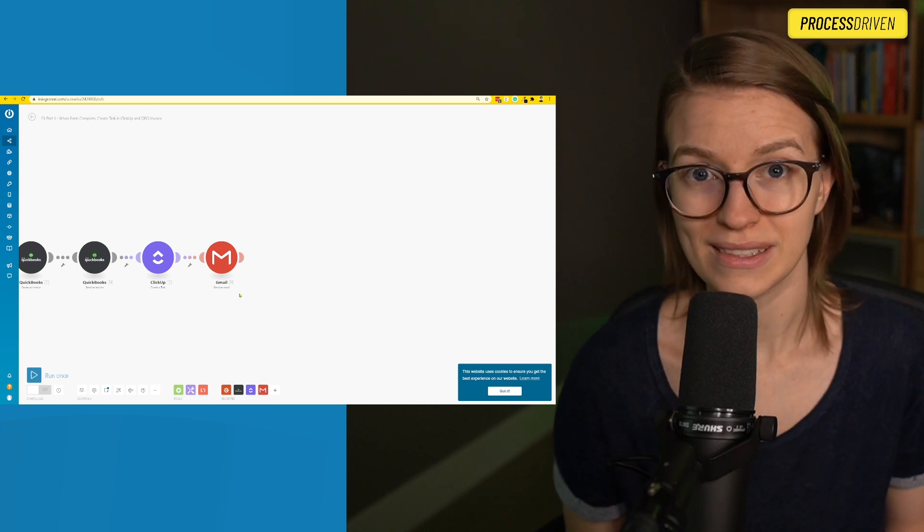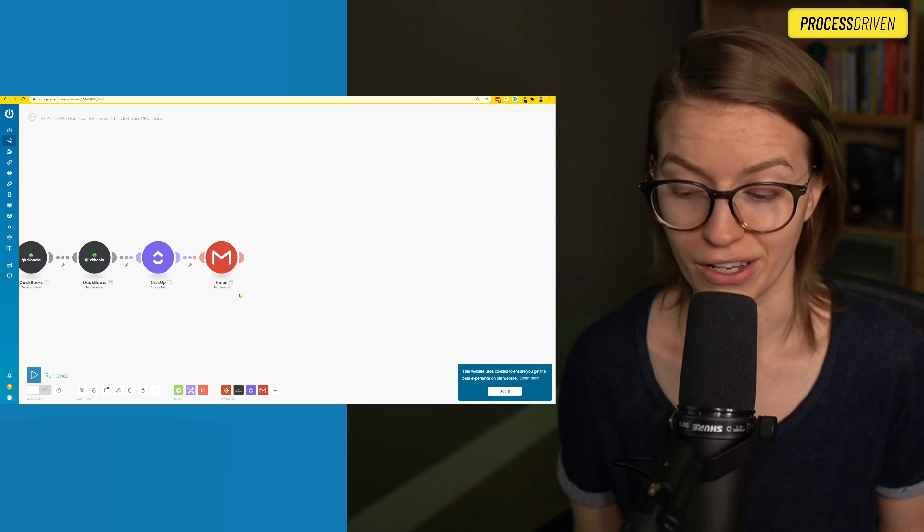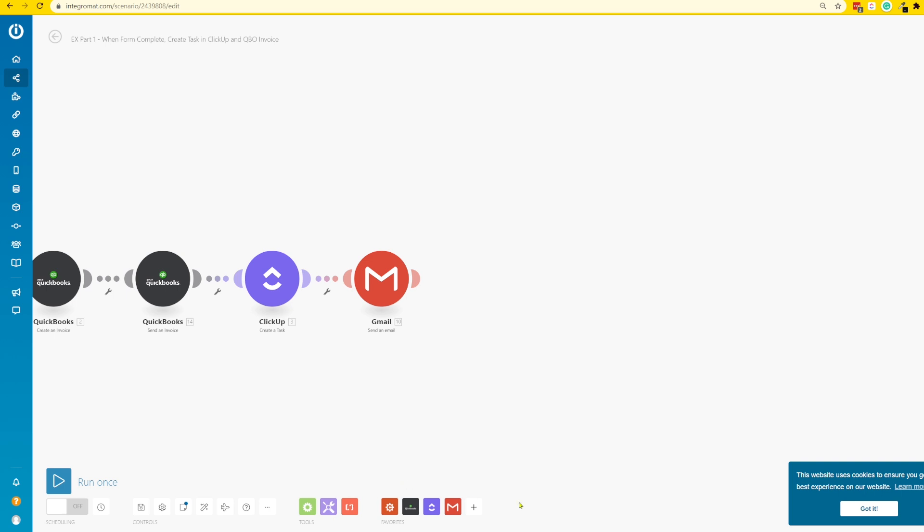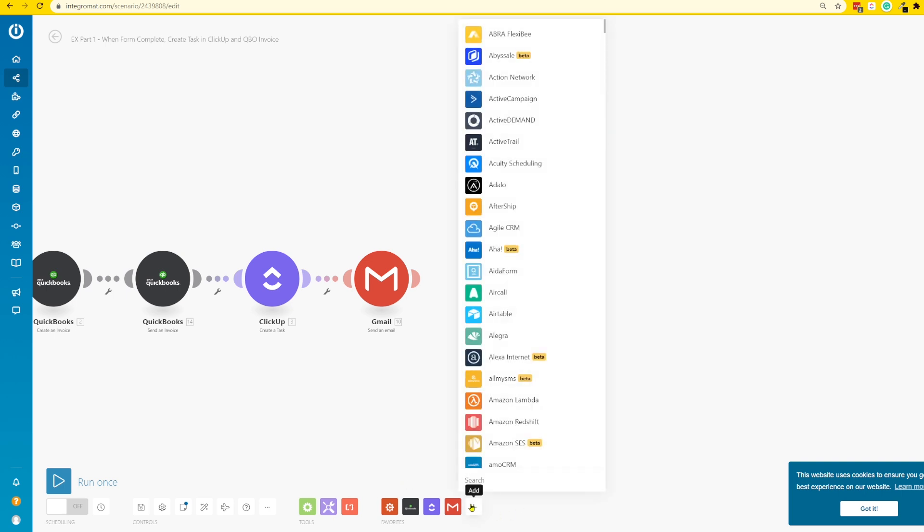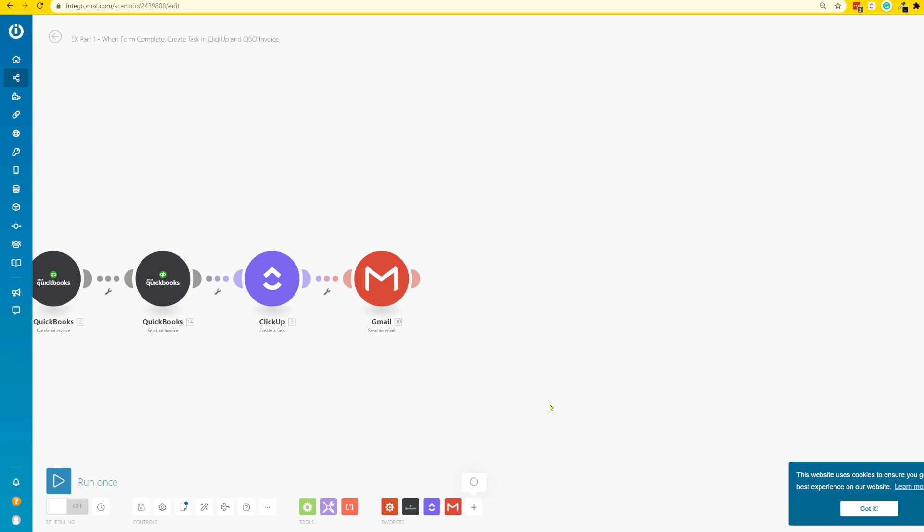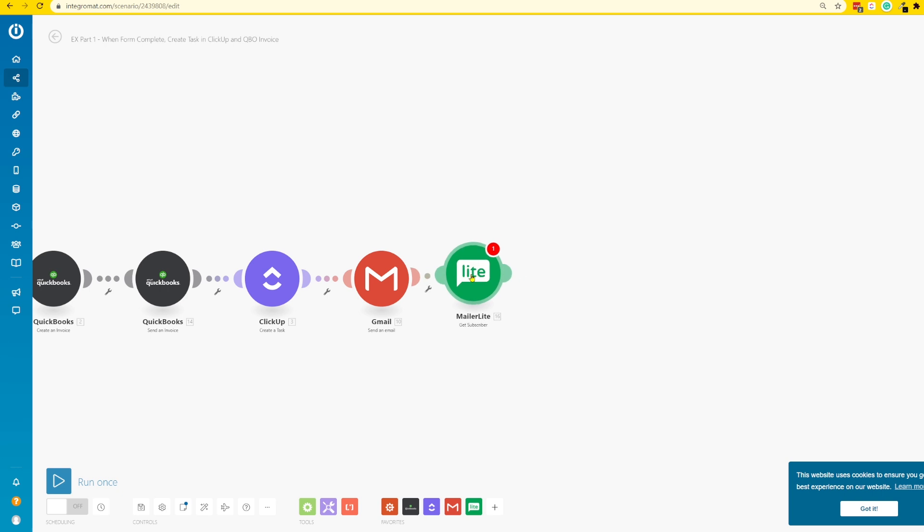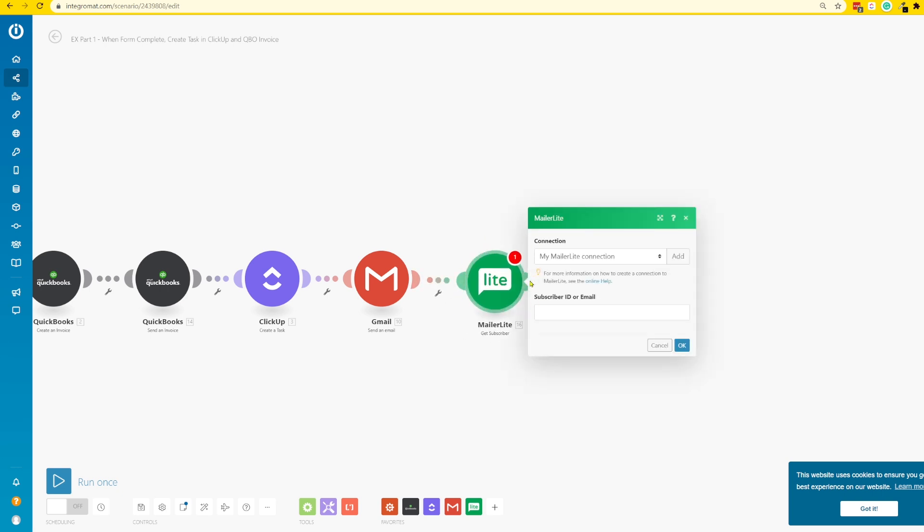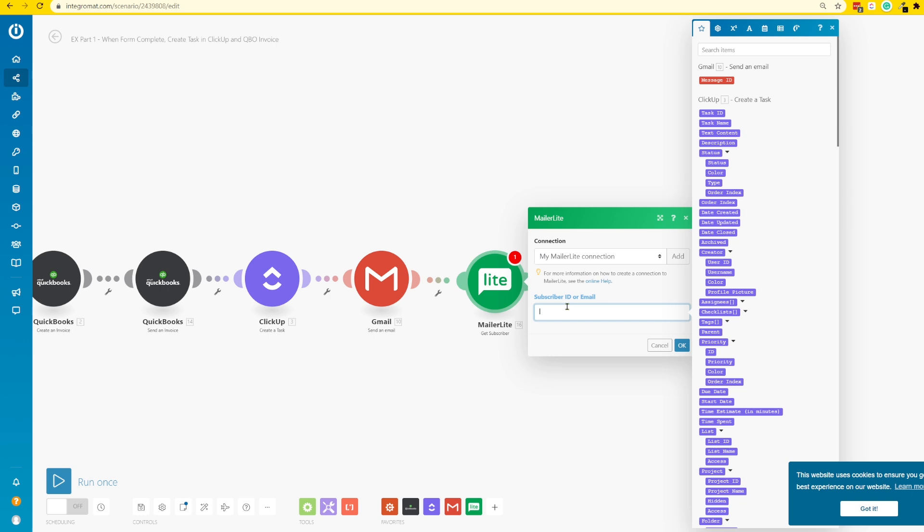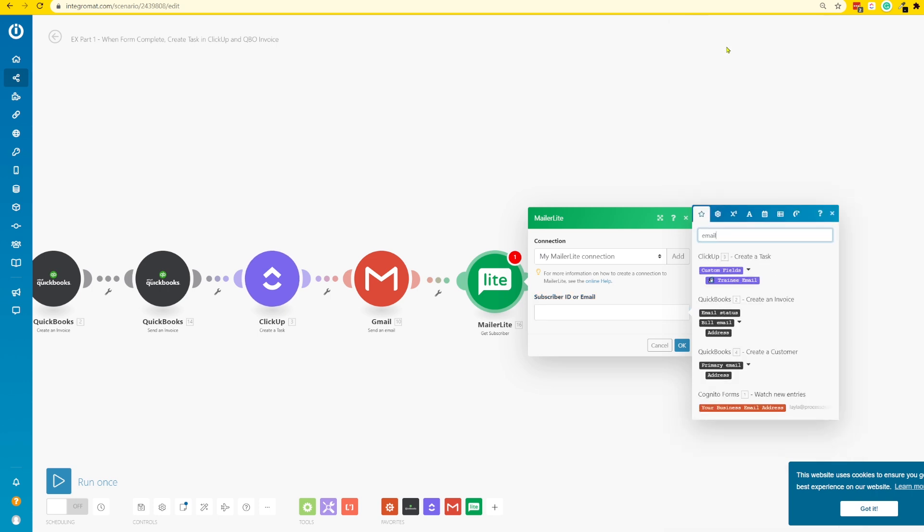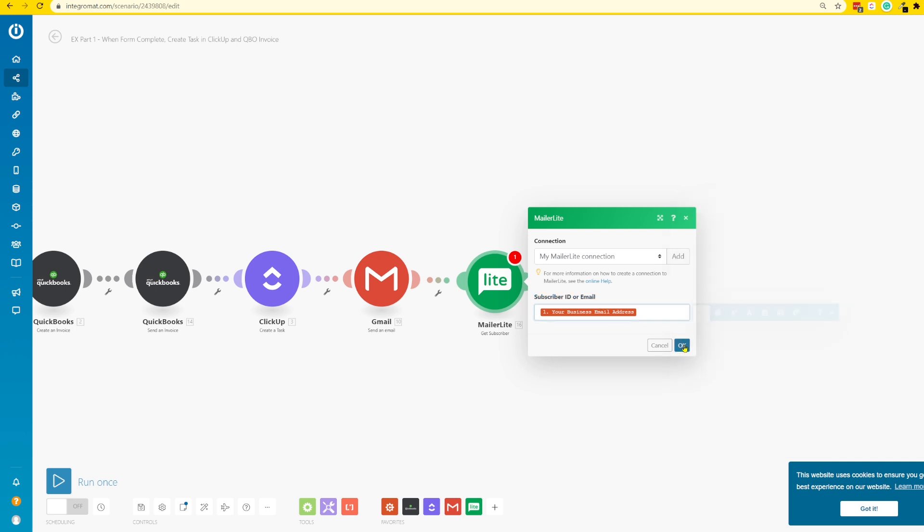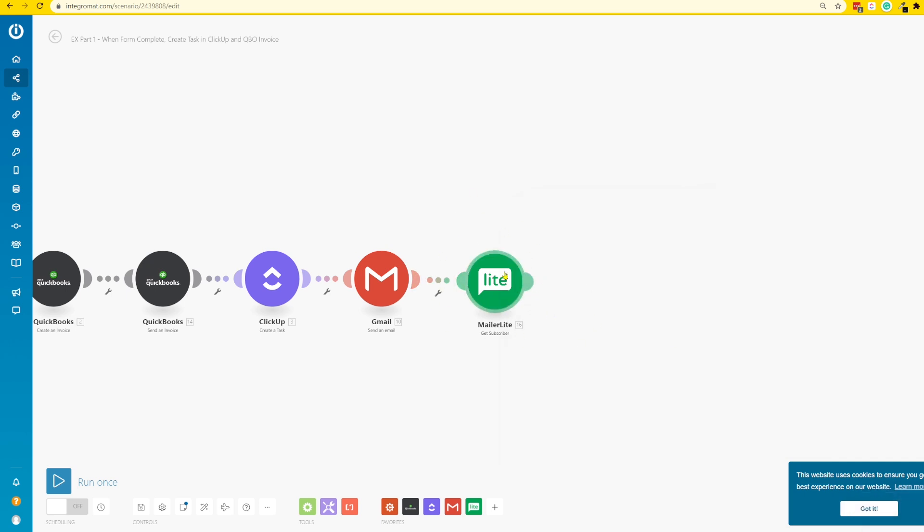Because we want this next step to happen exactly next, we don't need any delays here. All we need to do is add one more module into this scenario. I'm going to click the plus sign to add a new module to Integromat. I'm going to type in MailerLite and choose Get Subscriber because I want to locate the existing subscriber inside my email list.